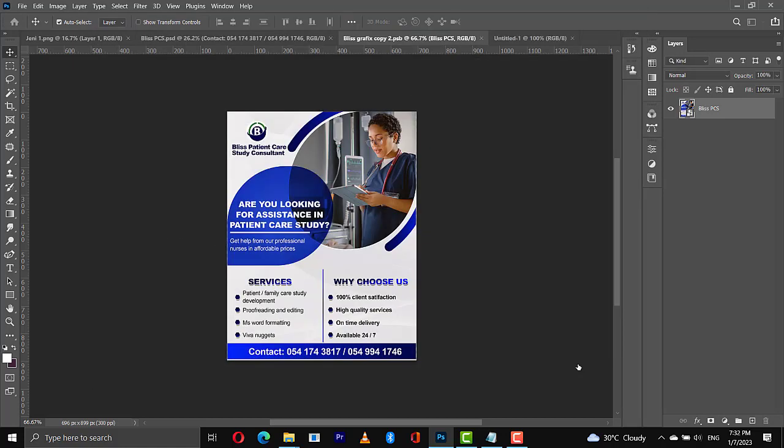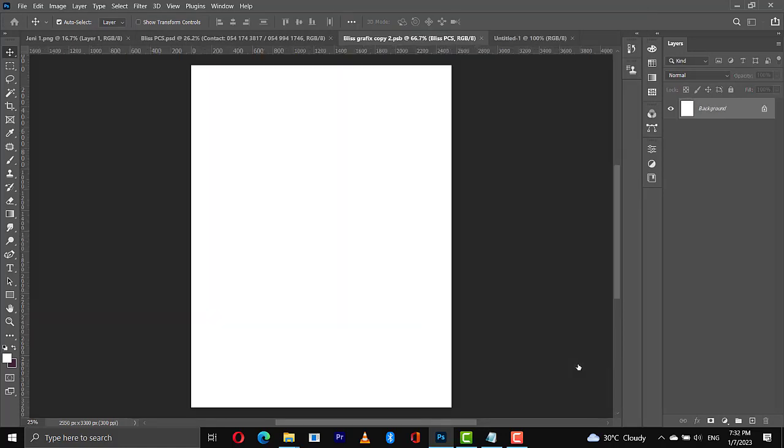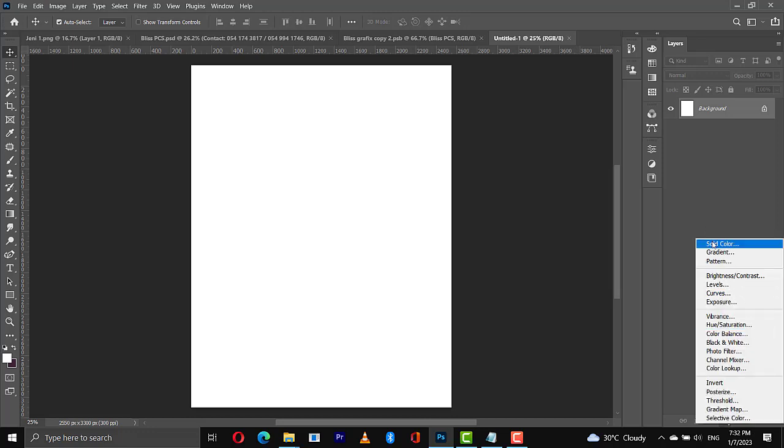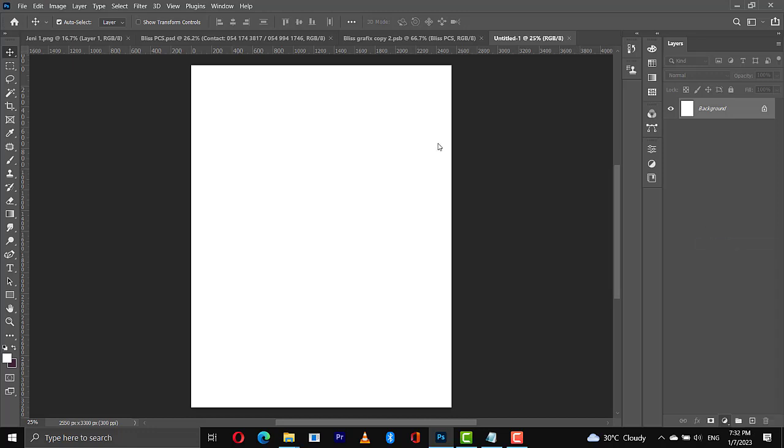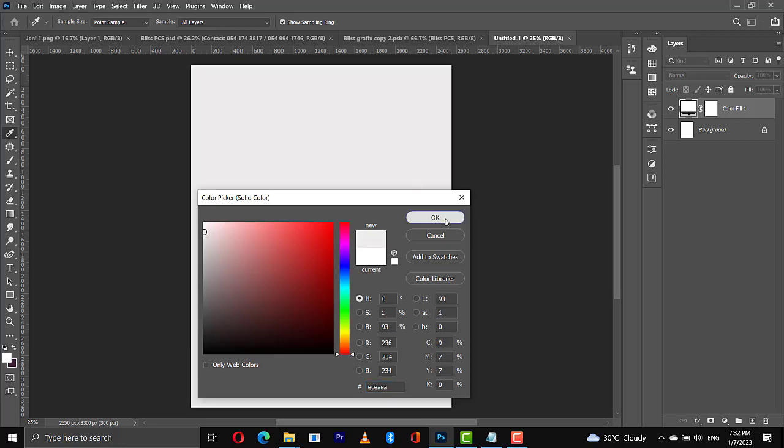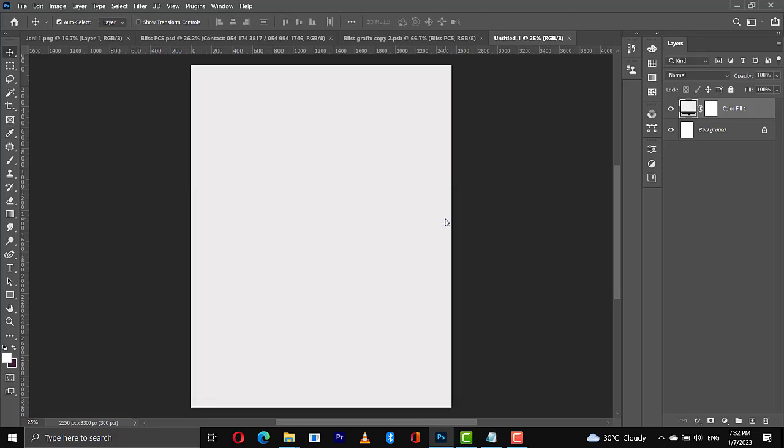So we have something like this. When you get this, all you need to do is to set up your background. So we will go here then go to solid color. From here what we need to do is to set up a background color, so I will choose this gray color then I will hit on ok.